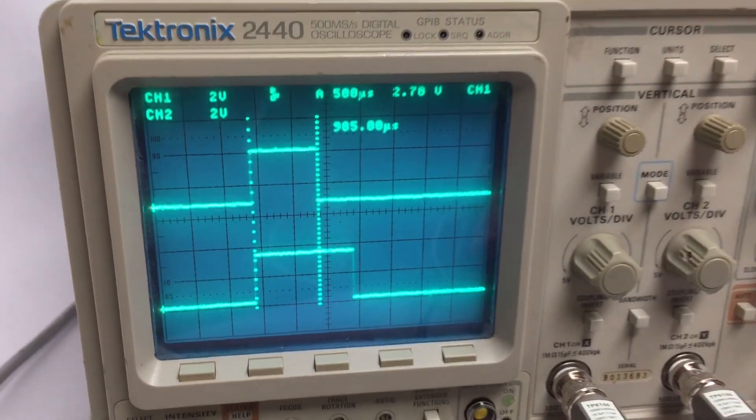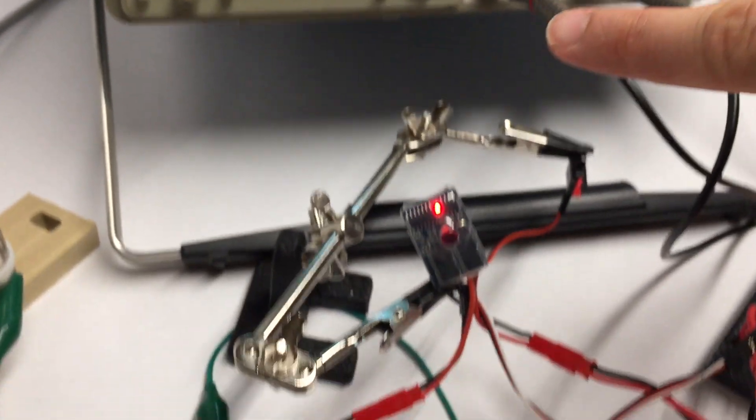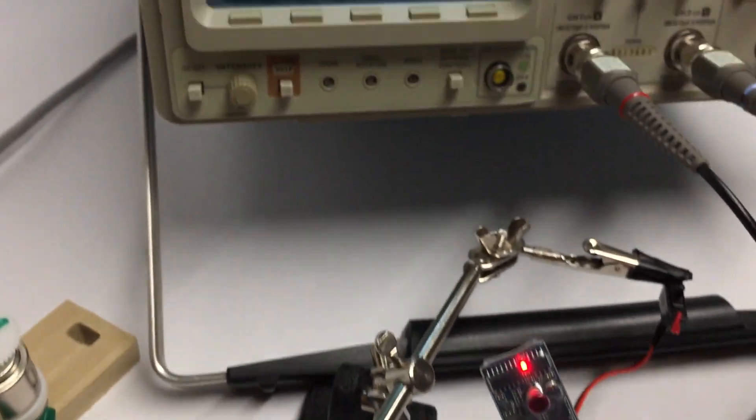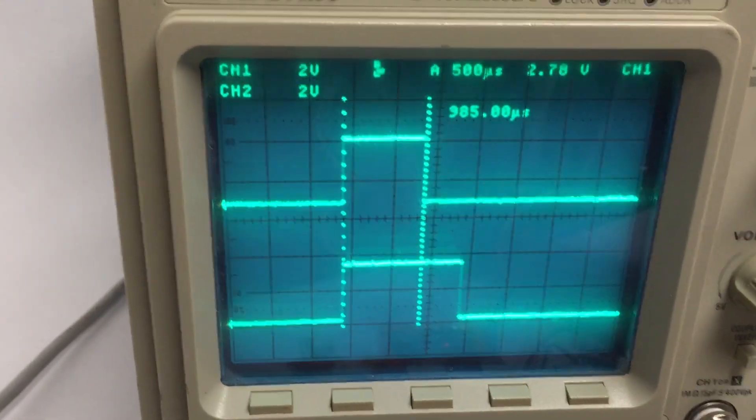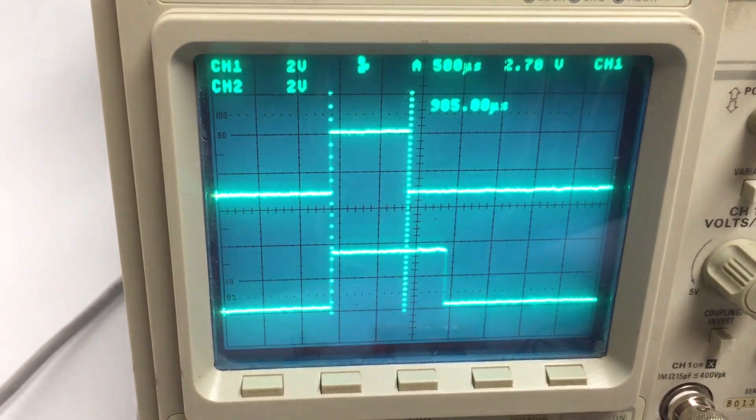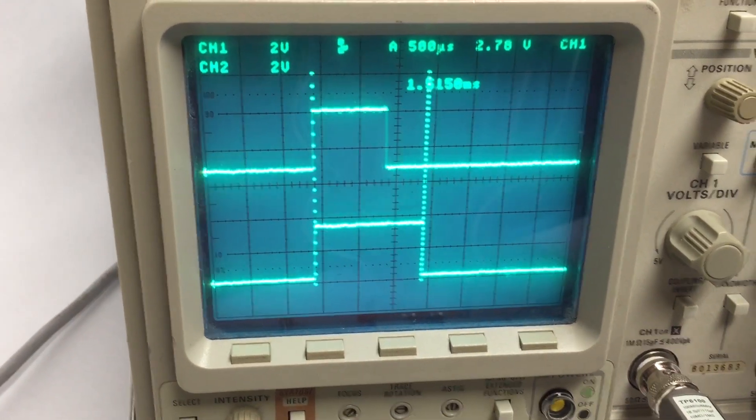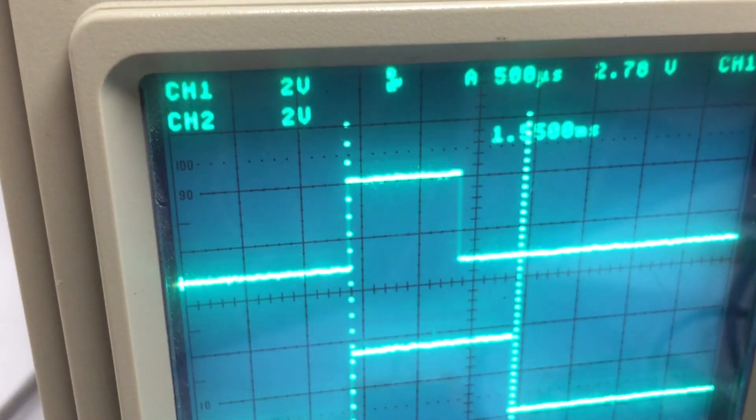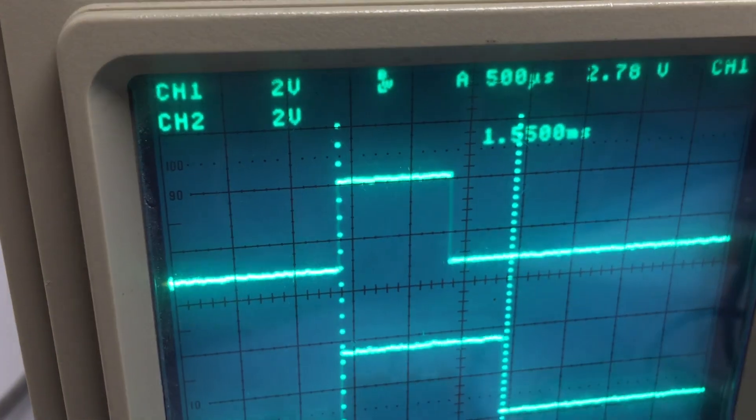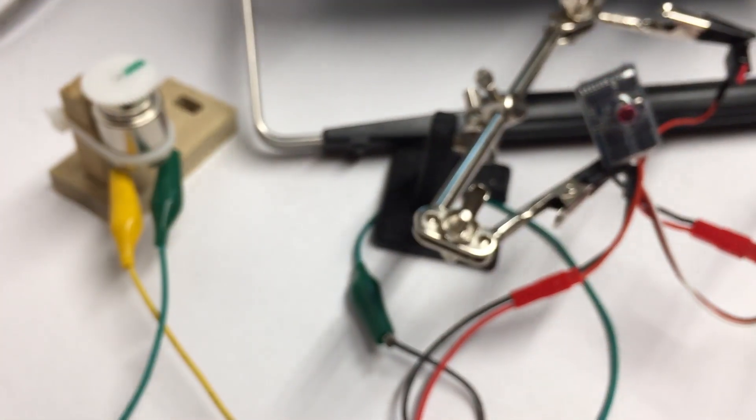And then at the bottom this is the signal connected to the input on the ESC. So right now we're at the midpoint and we're putting out 1.5 milliseconds on the signal here, which basically means it's doing nothing.